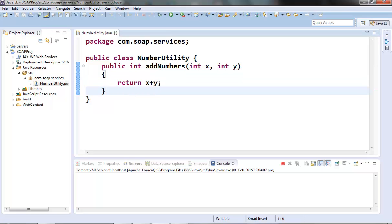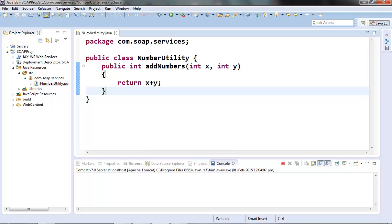As I said earlier, JAXWS has provided one annotation called @WebService annotation which we can use to mark our POJO class as a web service. Once we mark our class as a web service class, then all of its public instance methods will be exposed as SOAP web service operations. In SOAP terminology, the methods exposed by the service class are known as the operations. From the SOAP point of view, we may be mentioning operations as opposed to the methods.